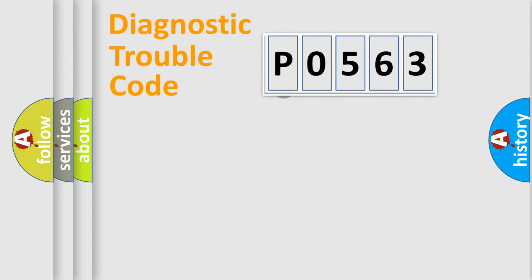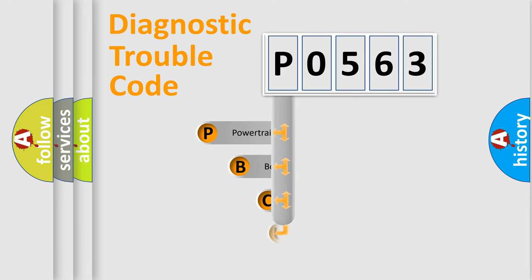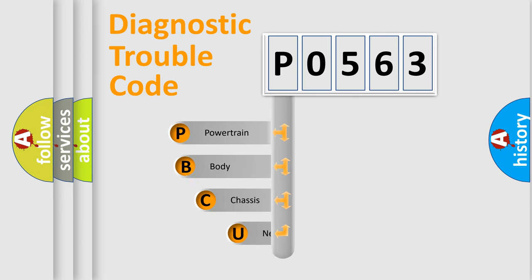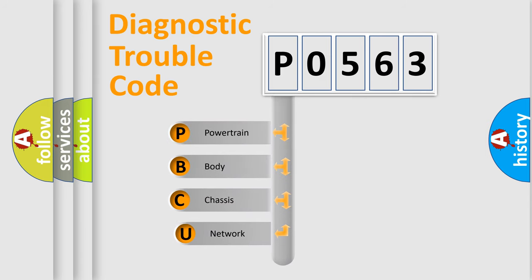First, let's look at the history of diagnostic fault code composition according to the OBD2 protocol.